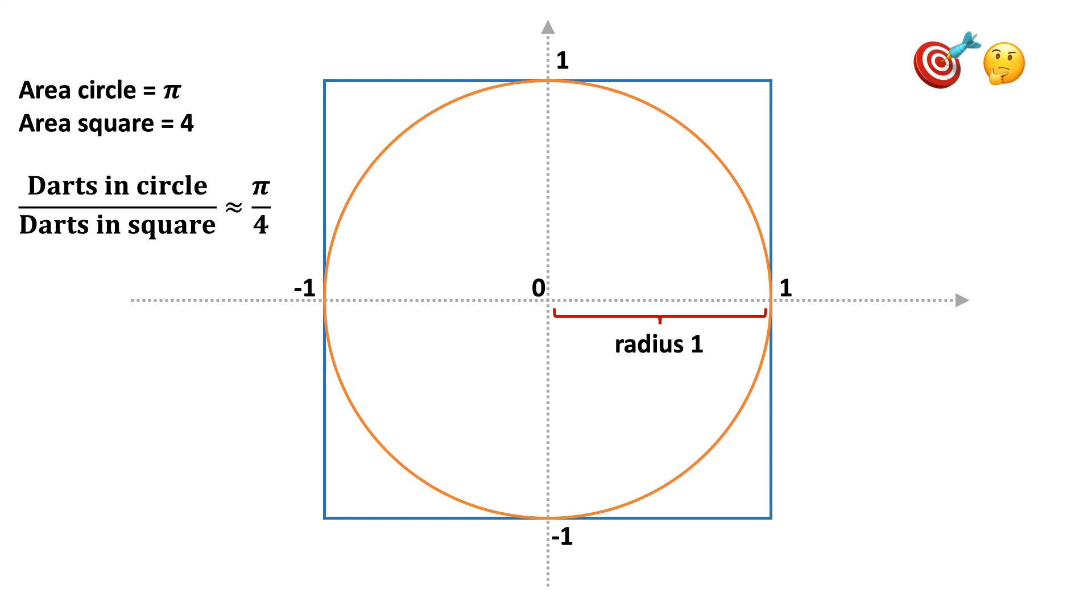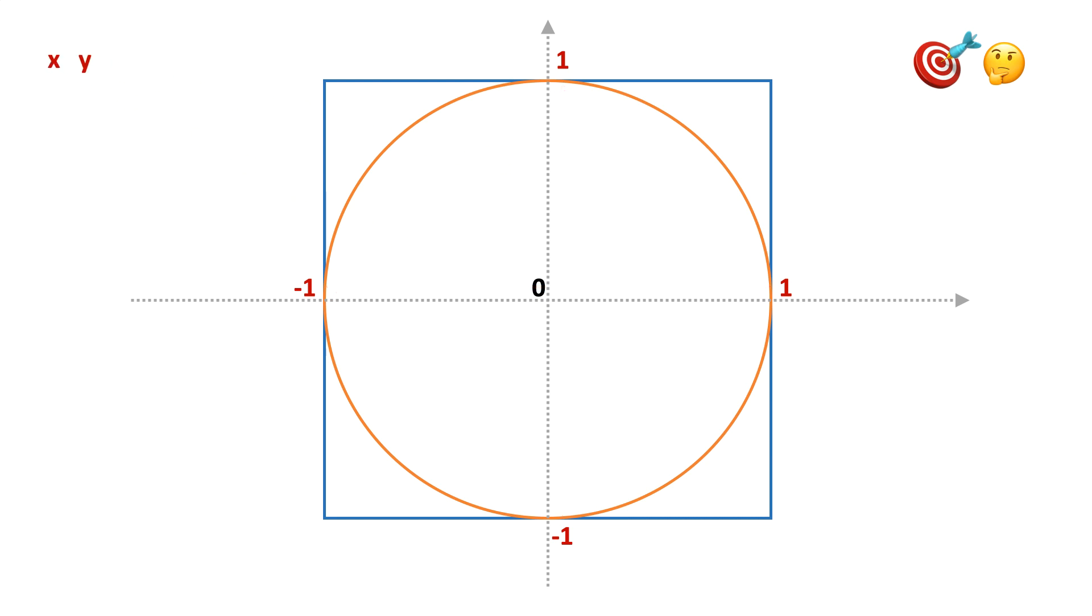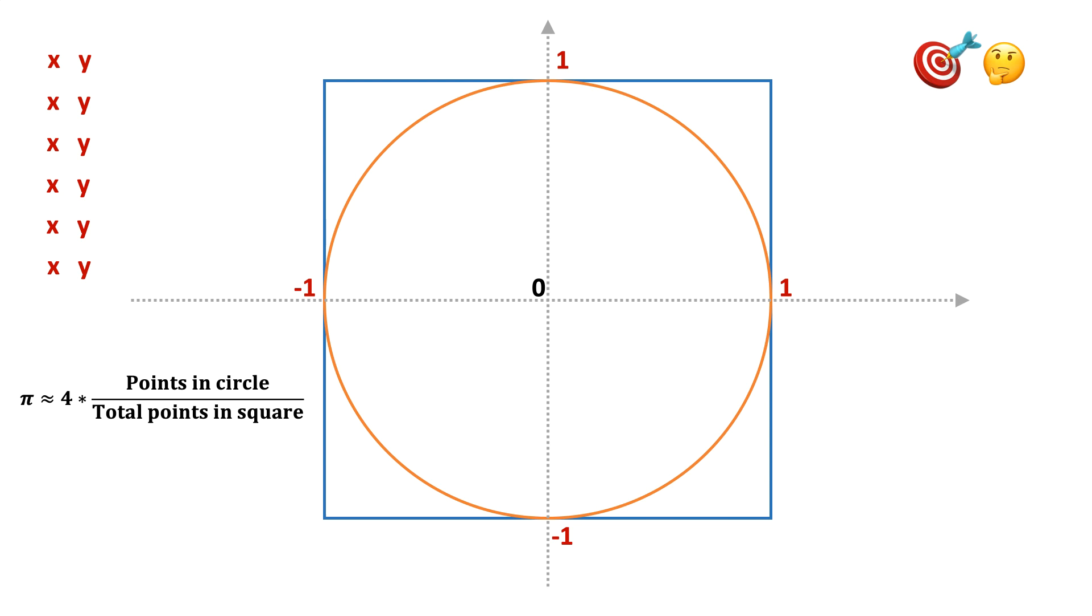We can simulate this process in a simple R program. We first generate a random number x between minus 1 and 1 to define the horizontal position of a dart throw. We also generate a random number y between minus 1 and 1 to define its vertical position. This pair of x and y values perfectly defines the result of one throw. We iterate this process many times and finally compute our estimate of pi based on the fraction of darts that hit the circle. The more iterations we simulate, the better our estimate will be.